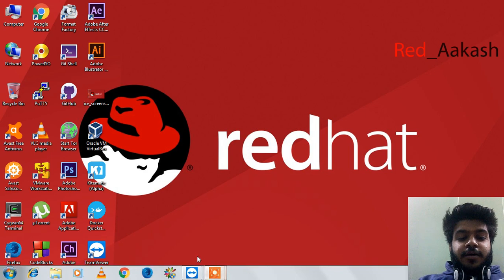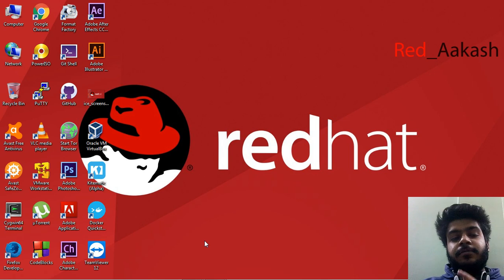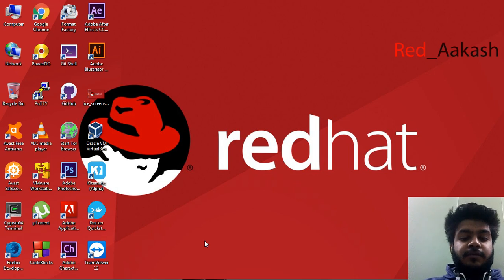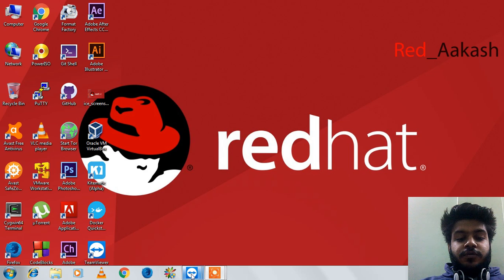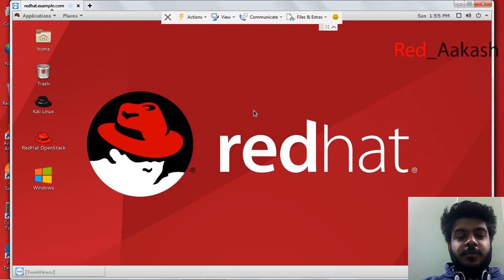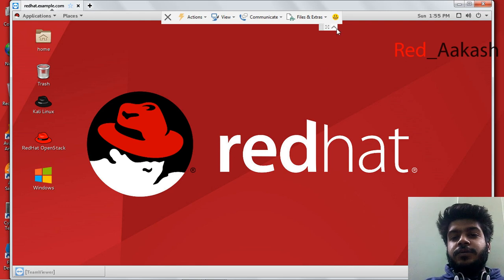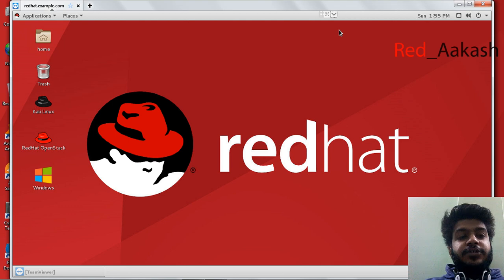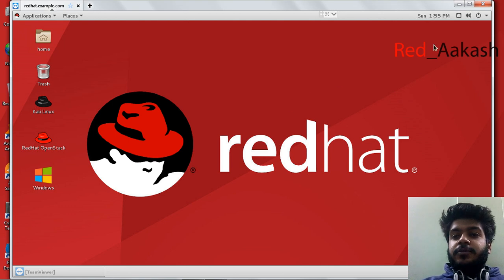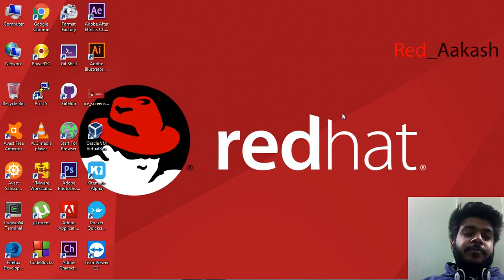First, I am going to use TeamViewer in this video. I am connecting to my Linux system via TeamViewer. Here is my Linux system, and I am going to use this system to share our folders.